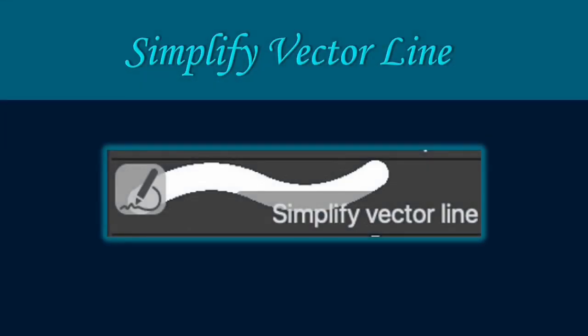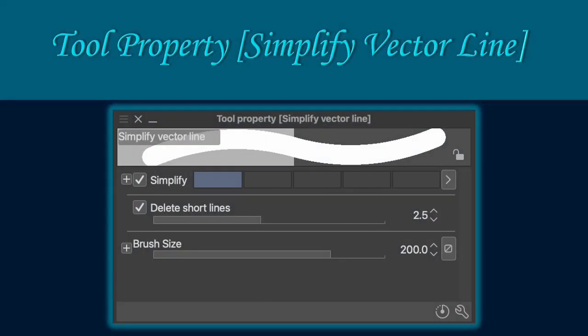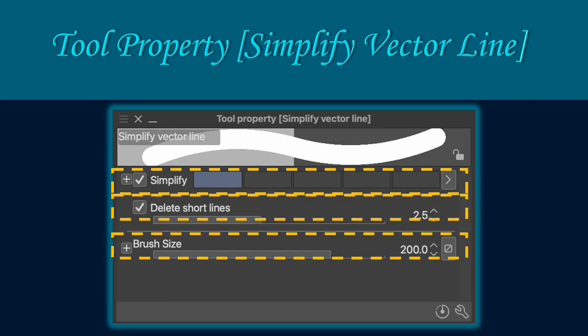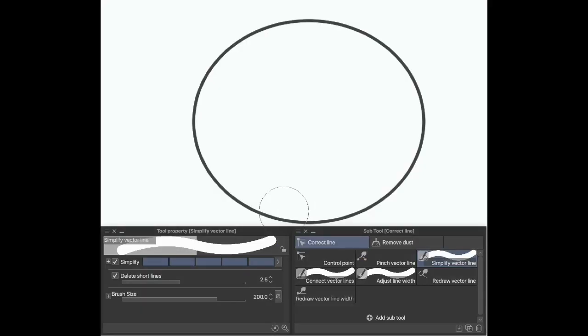The simplify vector line tool allows you to transform the line with ease to form your desired figure or shape. The tool property of simplify vector line allows you to simplify, delete short lines and navigate brush size. Here is a short feature clip to show you the function of simplify vector line.